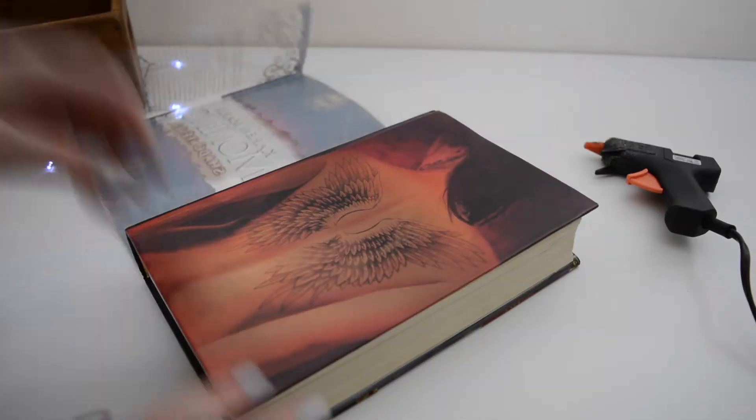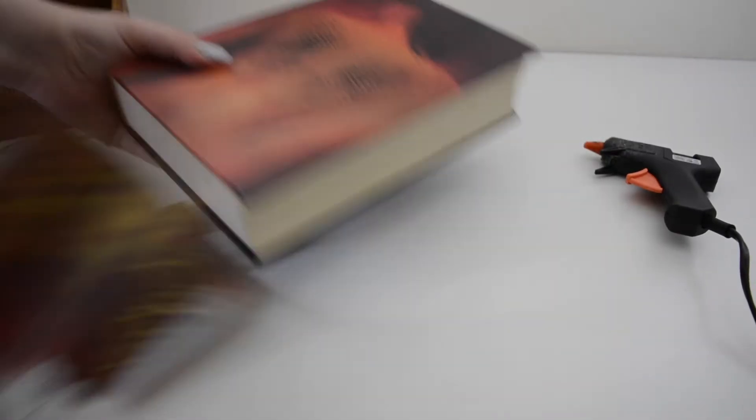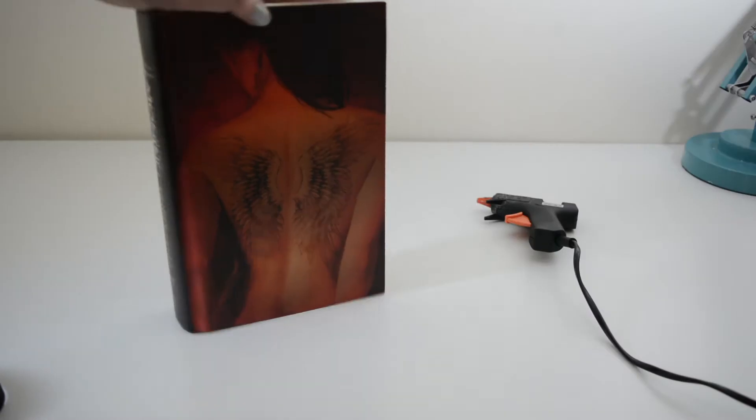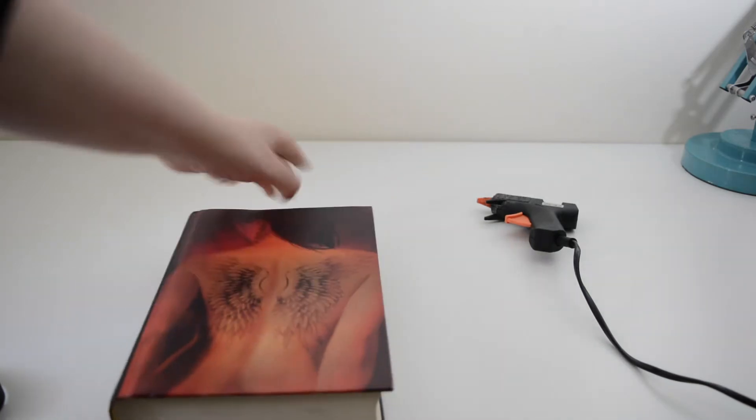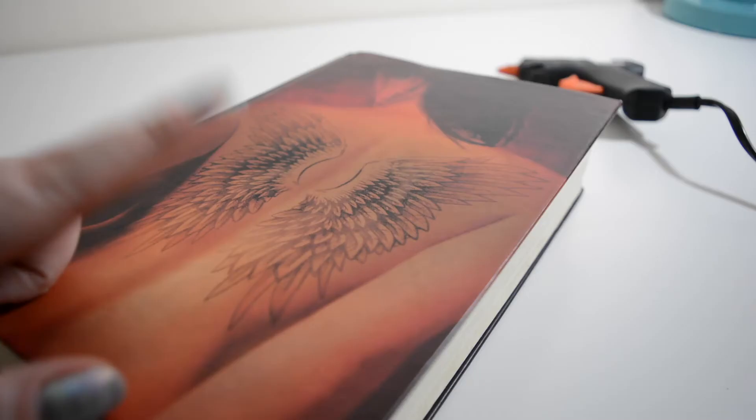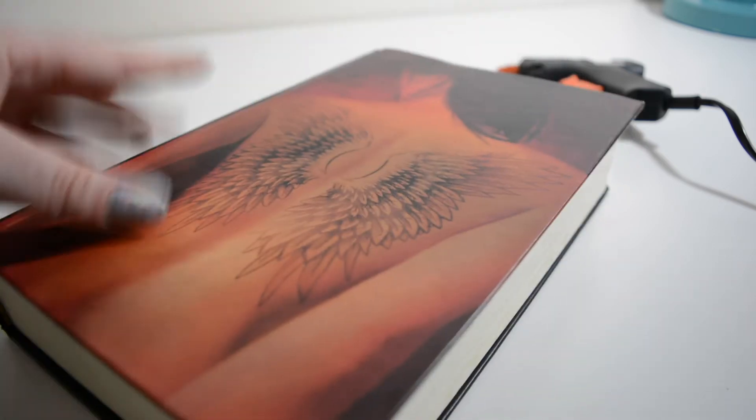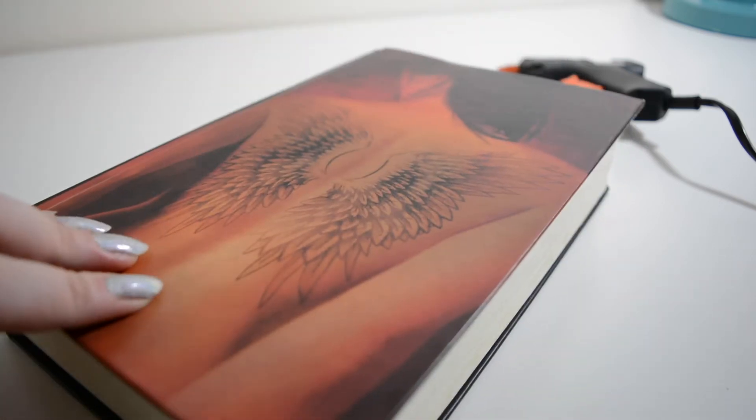So the first thing you need to do is remove the dust jacket from the book. I've chosen a battered old copy of Shadow Fever because I found it secondhand and I personally prefer to use a book that I've loved but you can use any book that you choose.